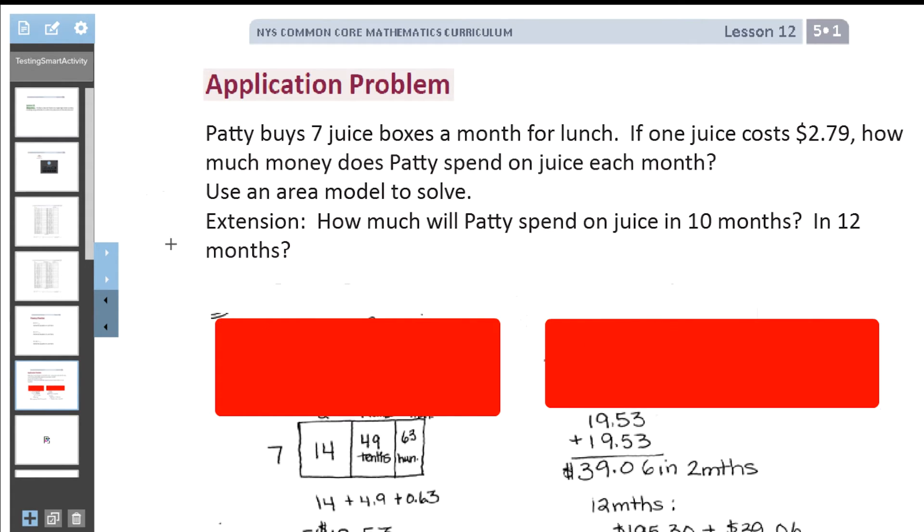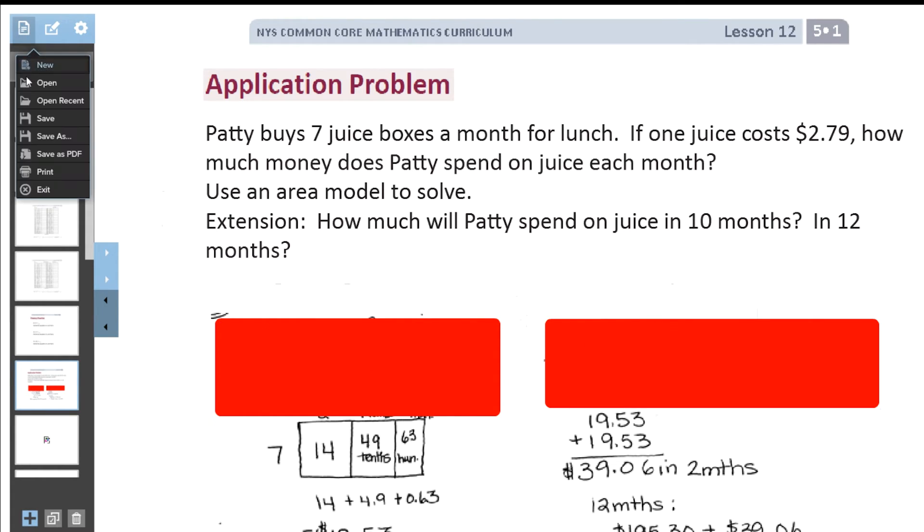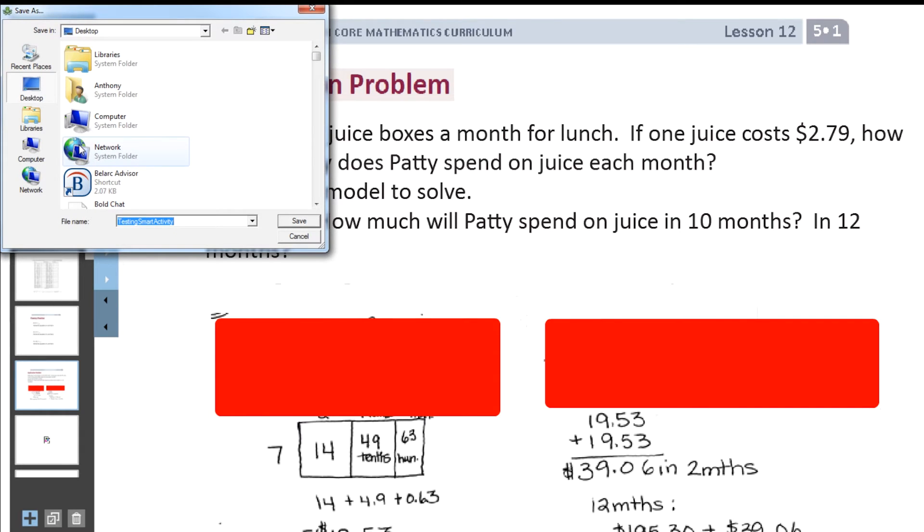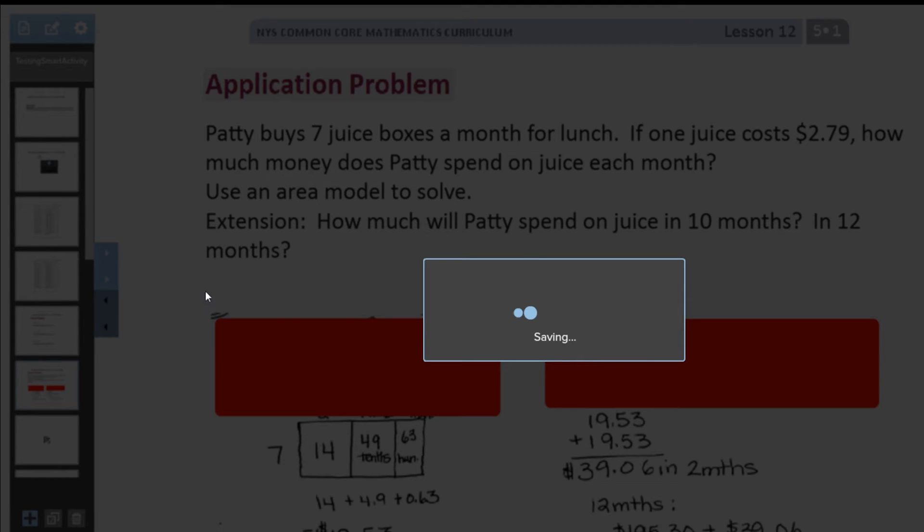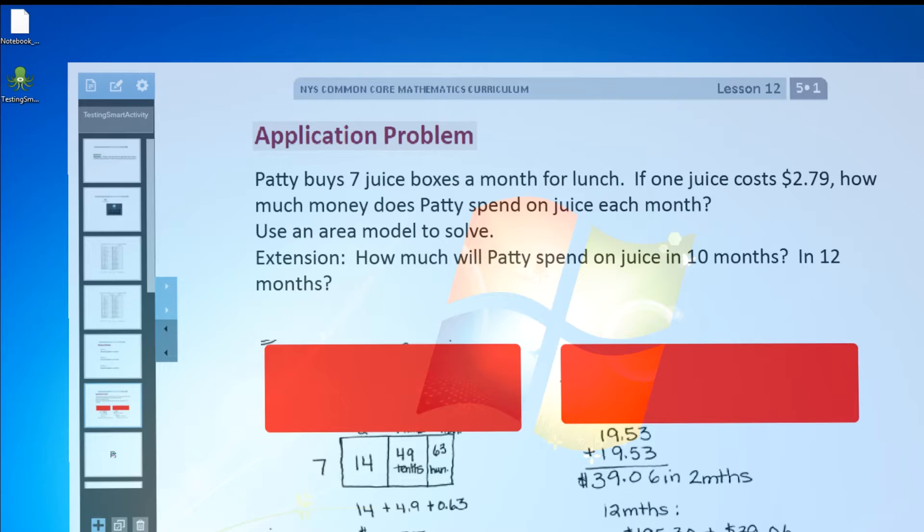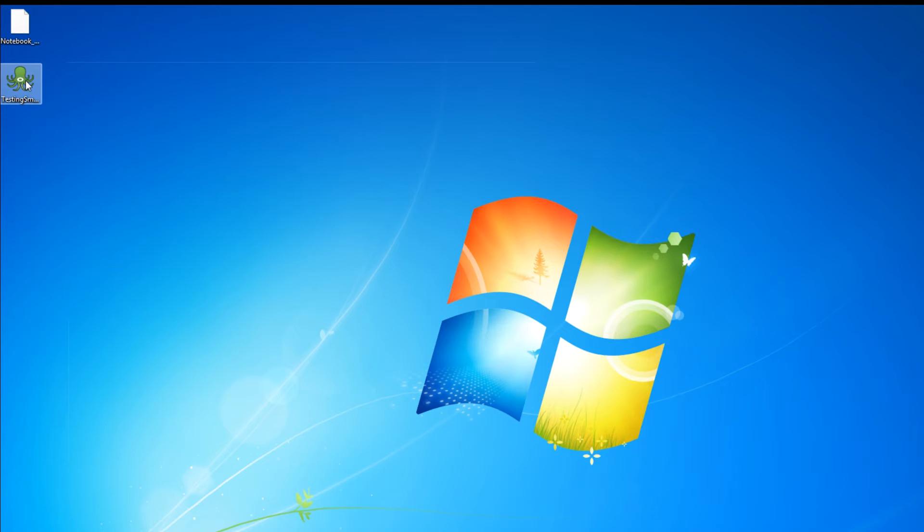We're going to go to the top of our toolbar and select Save As. I'm just going to call it Testing Smart Activity and save it to my desktop. So you'll see it's saving here. It tells you it's saved. And now you can see it on the desktop right there. It's that little Octopus icon.